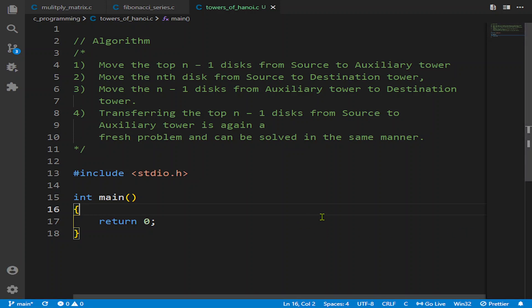Hello and welcome to Programming Dash. Today we will see how to apply the Towers of Hanoi algorithm in C programming. Basically, in the Towers of Hanoi we have to transfer some given disks in ascending order from the A rod to the C tower in the same ascending order. None of the smaller disks should be below the bigger disk, and for this we are provided with an auxiliary tower which we can use to transfer the disks.